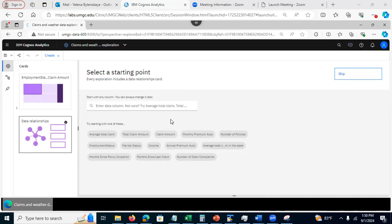What you can do here, if you don't see the column you're interested in, you can just type here the column name, or you can select one of the columns in the suggested list here.